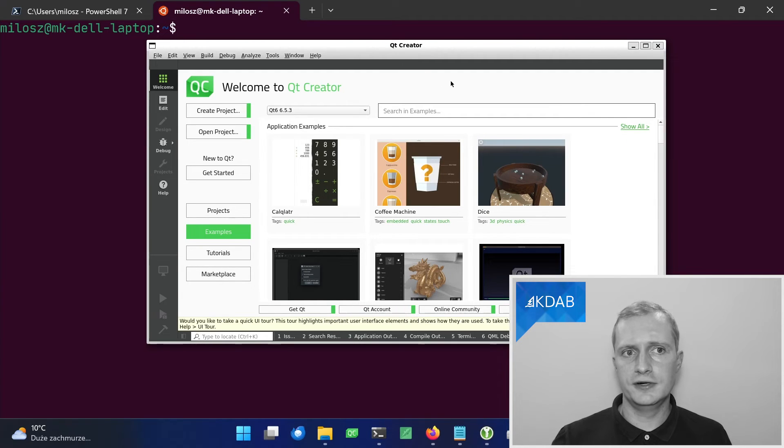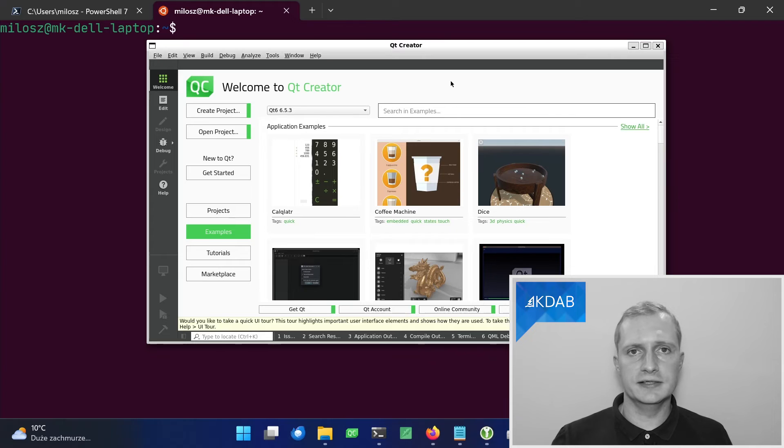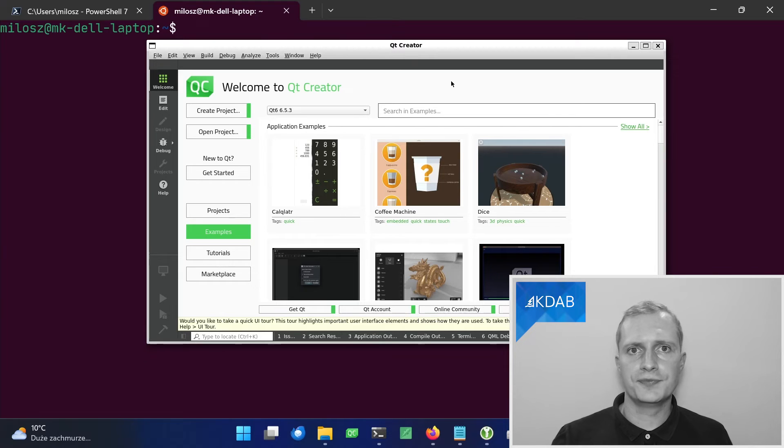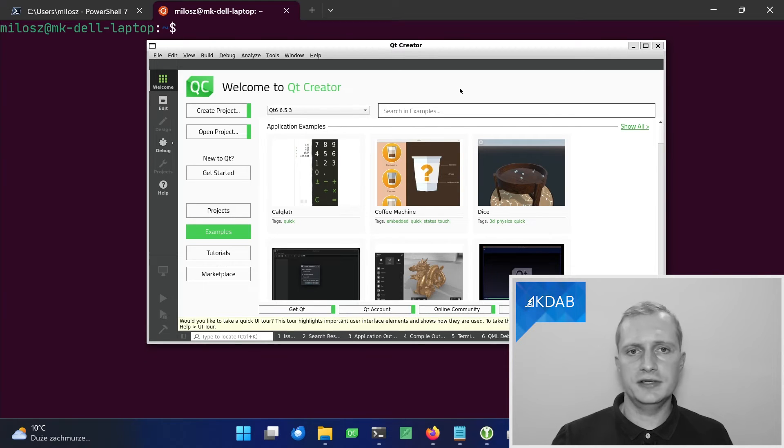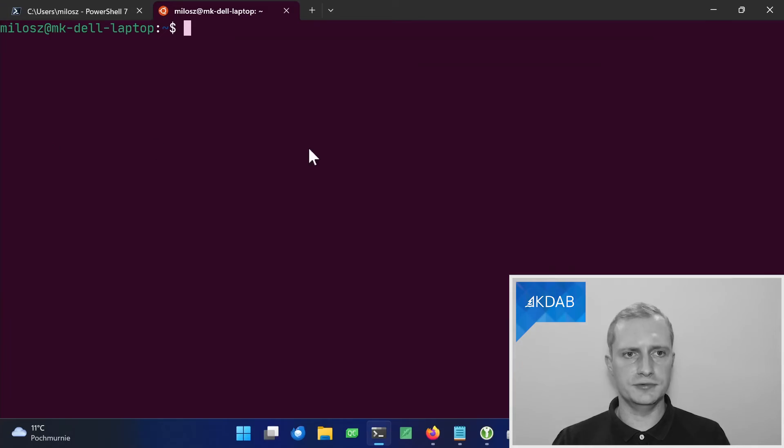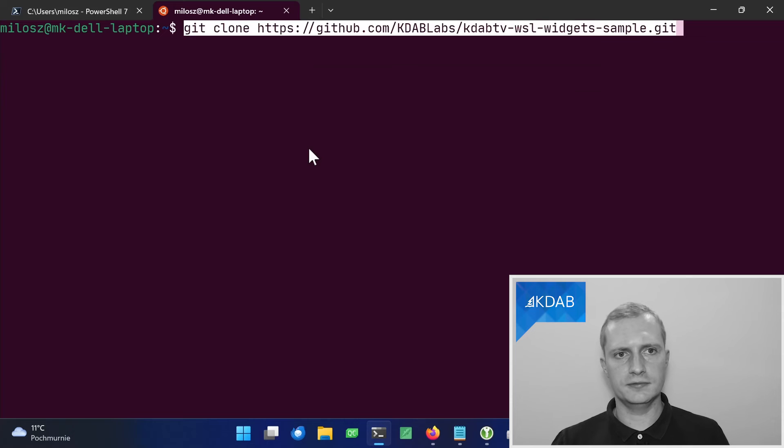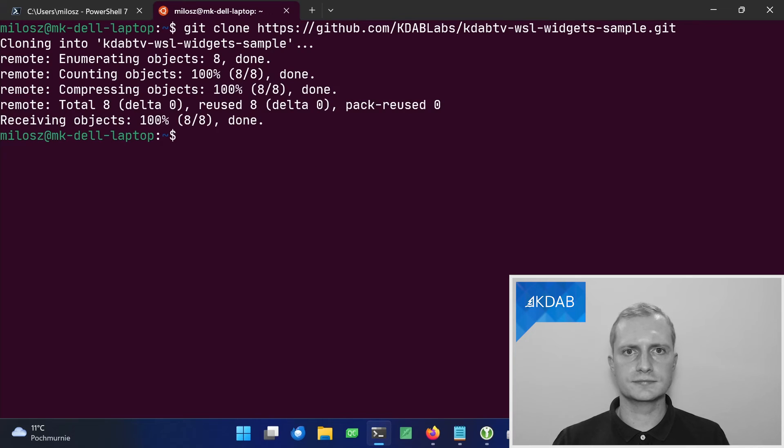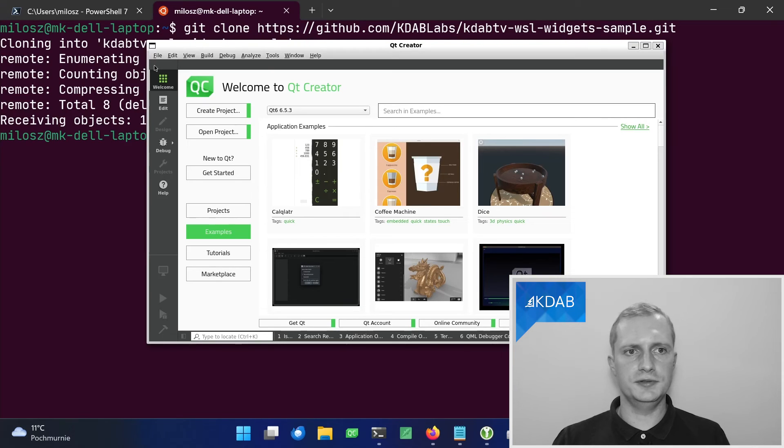And here you are. We have a Qt Creator that can build Qt applications running inside WSL, but showing up on our Windows desktop. I prepared a very simple Qt Widgets application, basically a template from Qt Creator to try out building Qt applications under WSL. So let's check it out with Git now. And let's open it in Qt Creator.